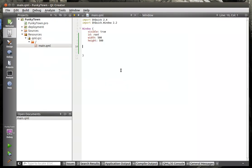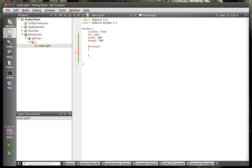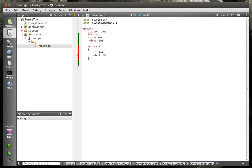We're going to dive right in. I'm going to say rectangle, ID the ever-present box, width 50, height 50, and color.